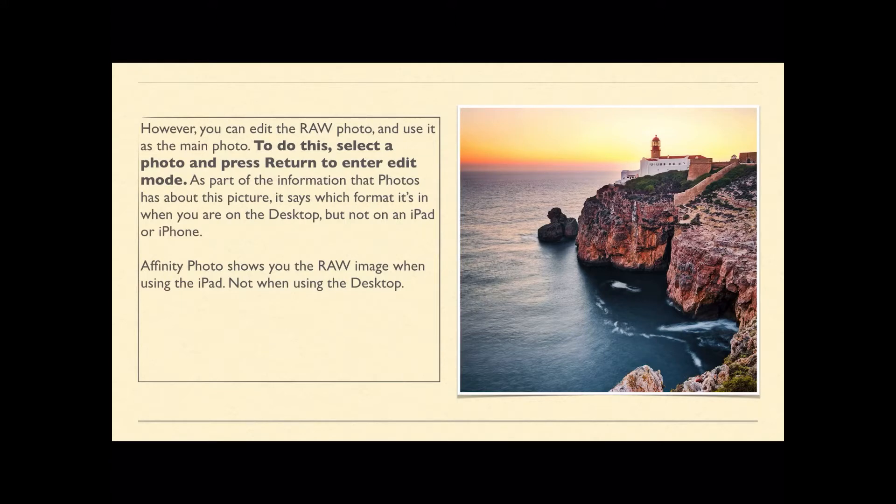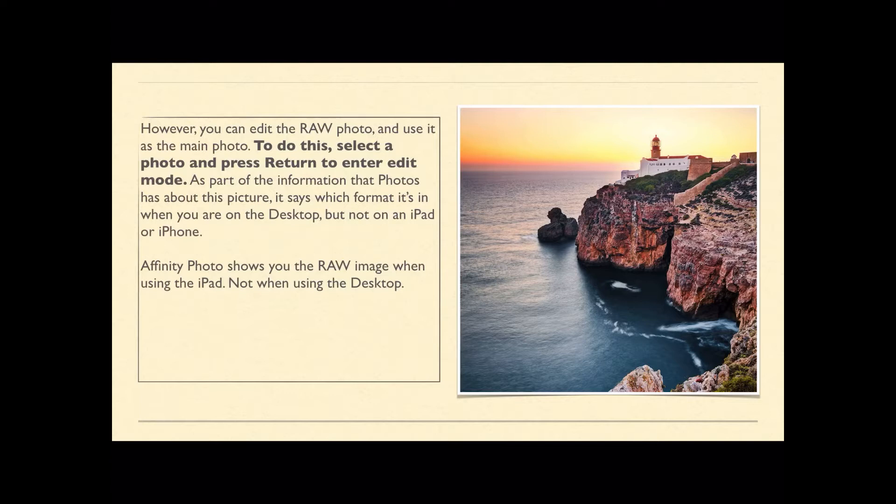We have a way around this with Affinity Photo because when you go to photos, if you have a RAW file, Affinity very nicely puts the word RAW as a little icon on each photo. Affinity Photo shows you the RAW image when using the iPad, not when using the desktop.